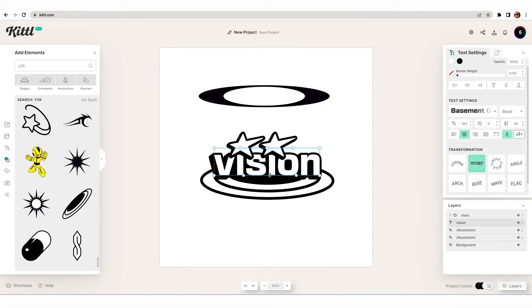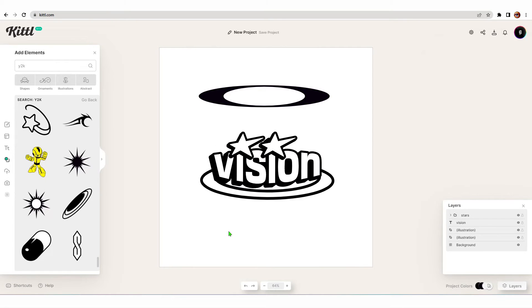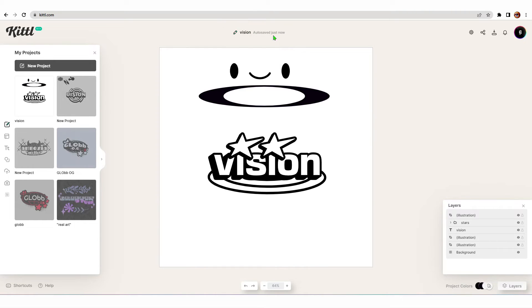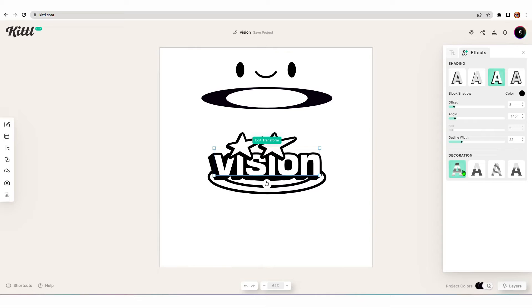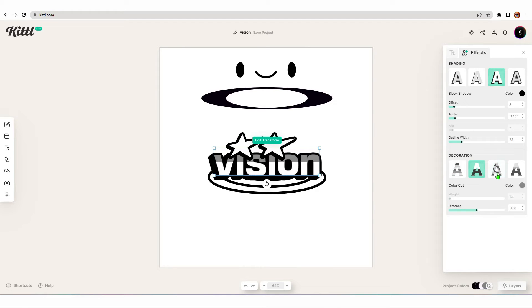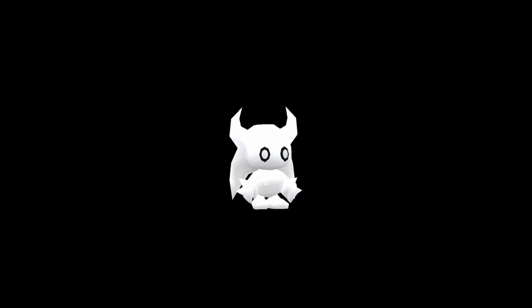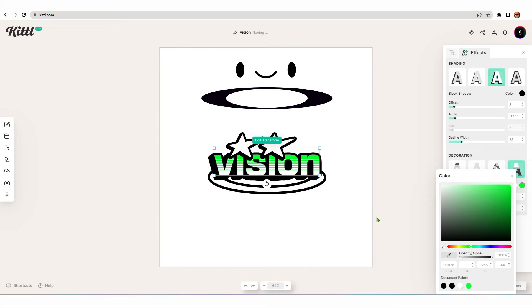The things you can do with text using the transformation layers are actually really sick — so useful. In the effects section on the text, you'll also find a decoration panel where you can try out different aesthetics. For example, you could have horizontal lines, diagonal lines, or a shadow within it. Some of this stuff is really cool and it's definitely worth playing with when you make your Y2K logos. I genuinely think this is going to help a lot of you guys create sick Y2K logos because all the assets are in the same place and it all comes together so quickly on Kittle.